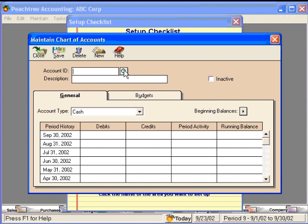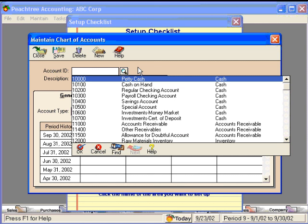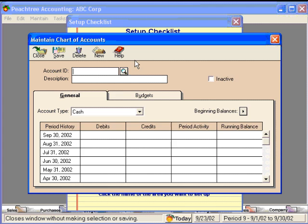To pull up that list, you can do one of two things. You can hold down your shift key and hit the question mark key at the same time — that pulls up this list. Or, you can always click on the magnifying glass.